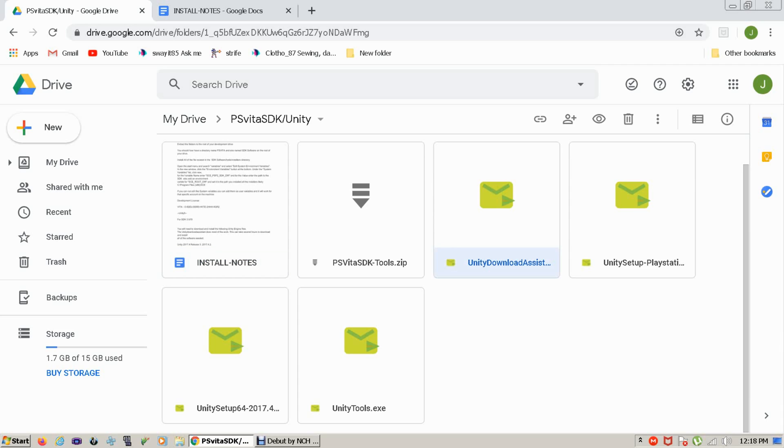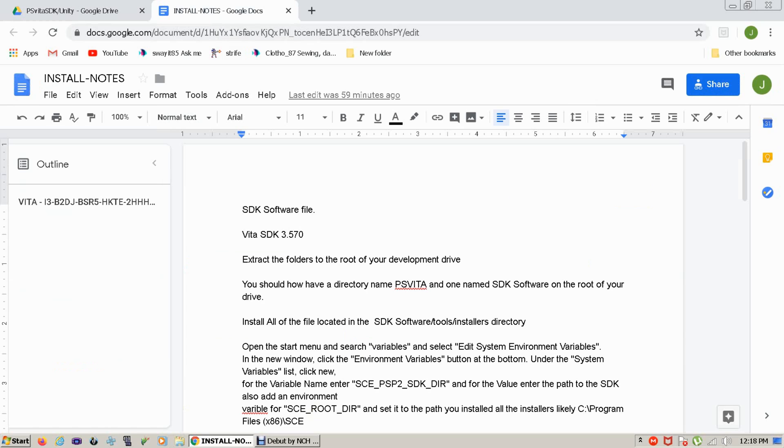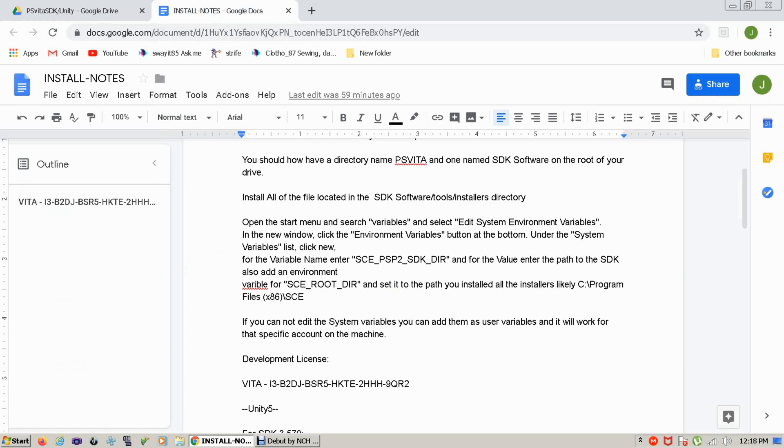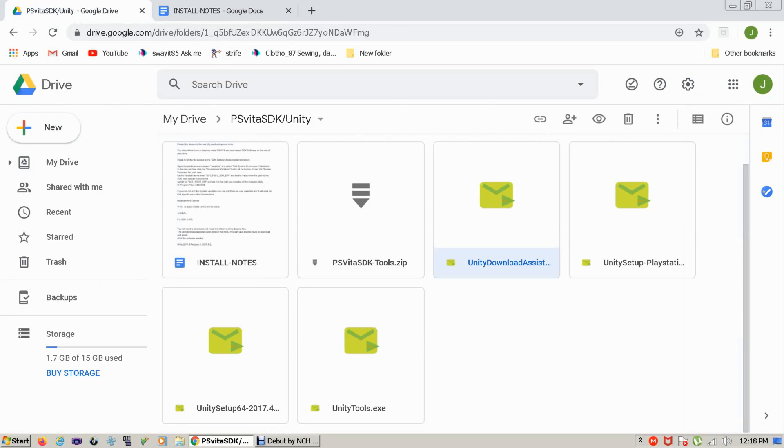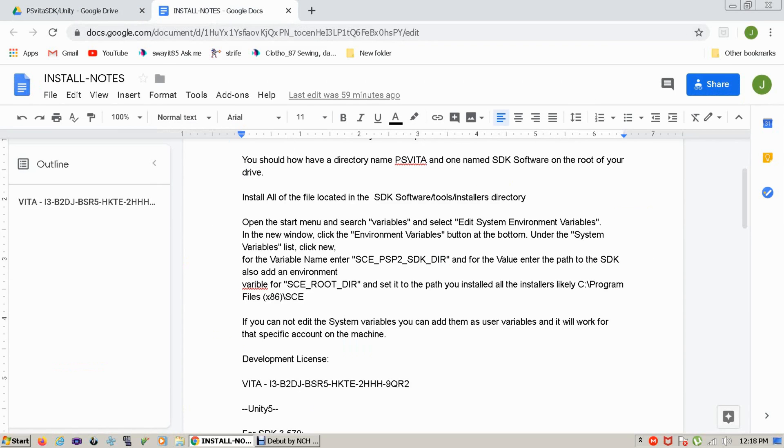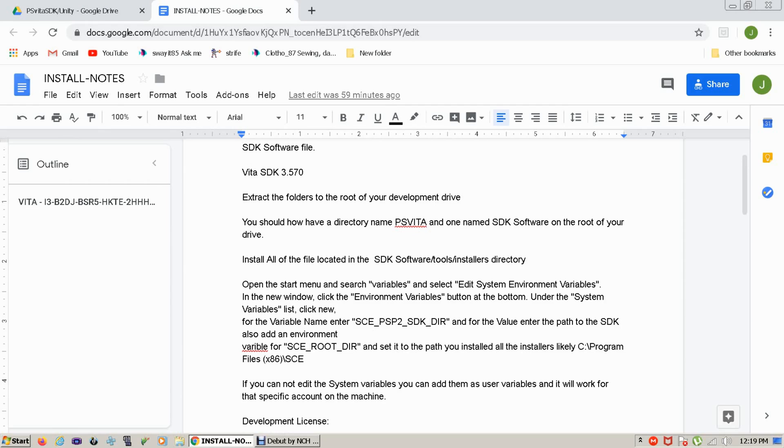Start by installing the SDK first. You'll unpack the SDK to your C drive or your D drive or wherever you want to put your developmental tools. Once you've unpacked that you should have two directories, a PSVita directory and an SDK software directory.